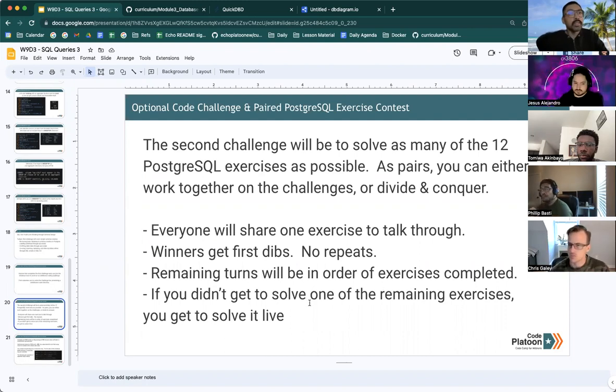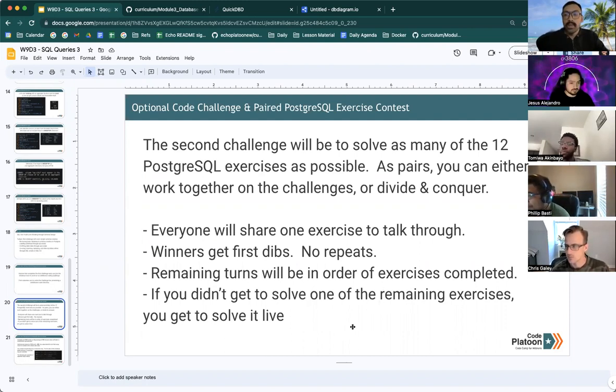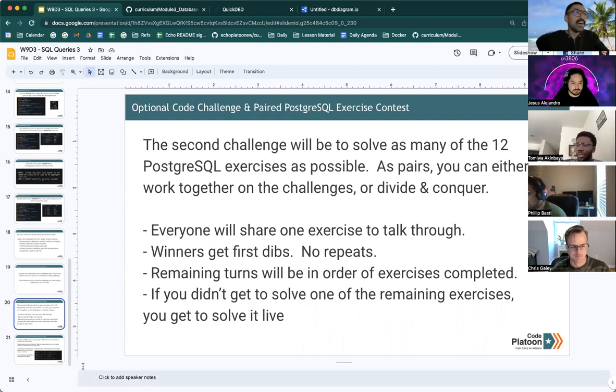Remaining turns will be in order of number of exercises completed. And if you didn't get to solve one of the remaining exercises when it's your turn, you get to solve it live.